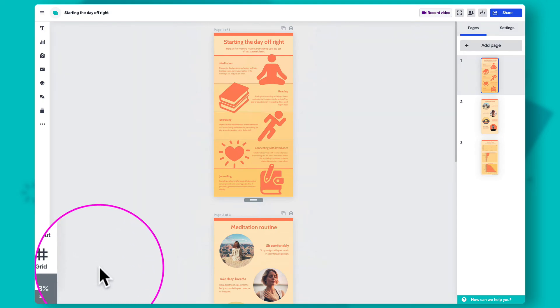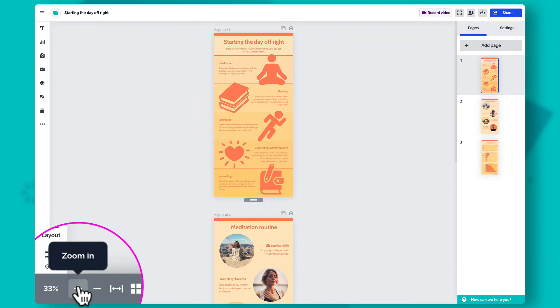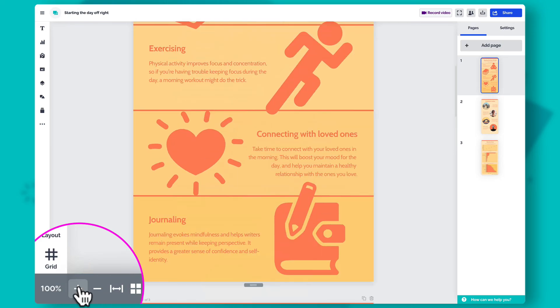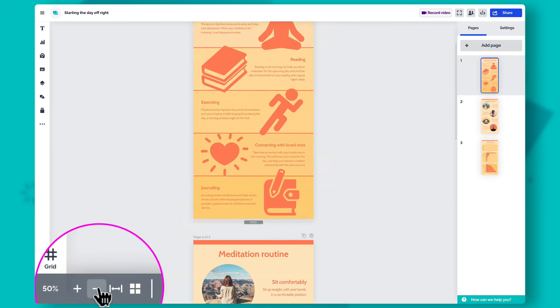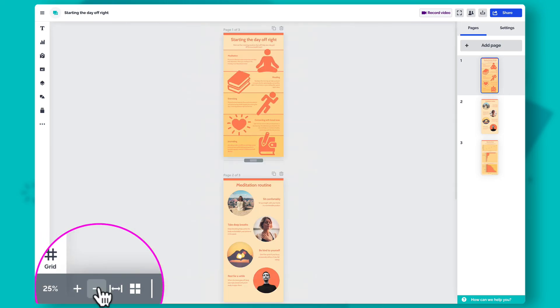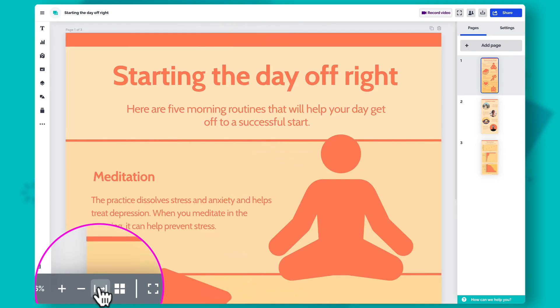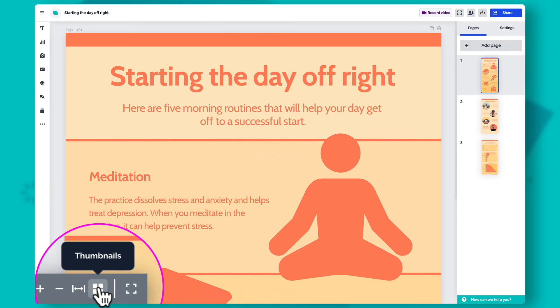For a more precise zoom, hover over the percentage in the bottom left corner, then click on plus to zoom in and minus to zoom out. You can also fit your content to match your screen size by clicking here, or view all pages as thumbnails by clicking here.